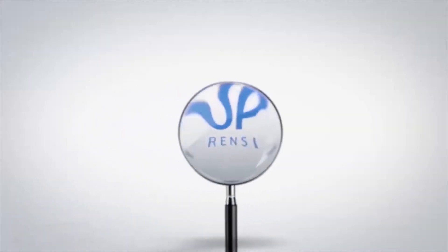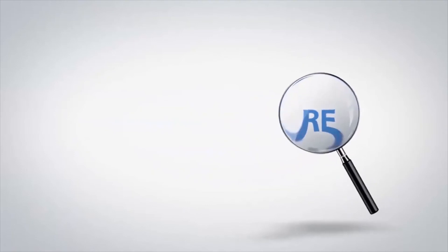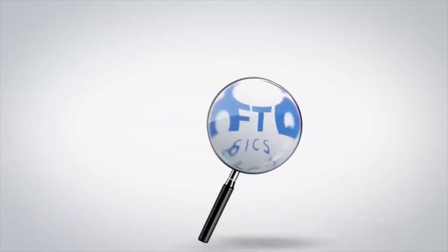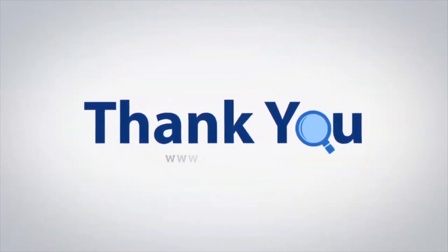If you have any questions, please leave in the comment box. To watch more 4N6 software videos, please subscribe to our channel. Have a great day. Bye.